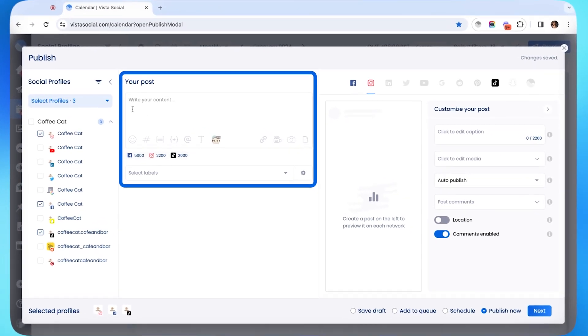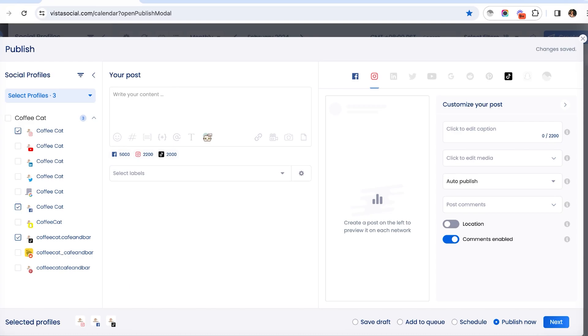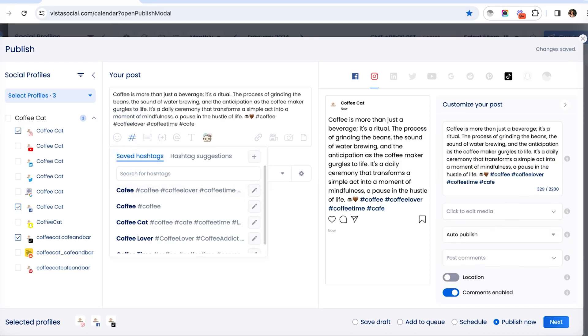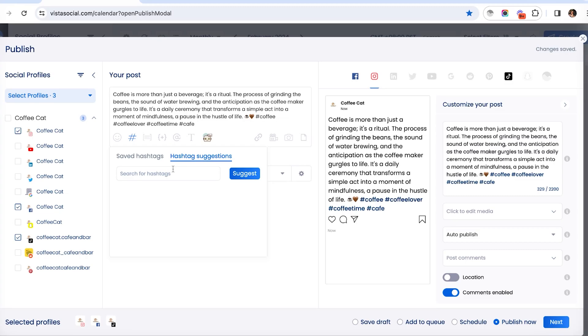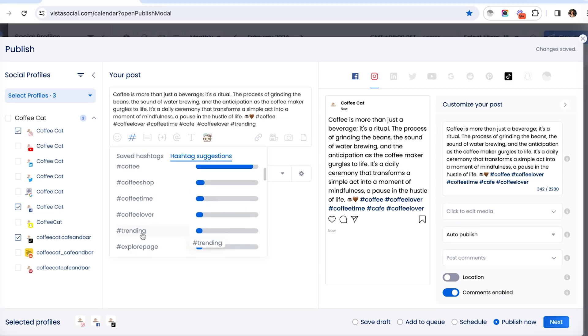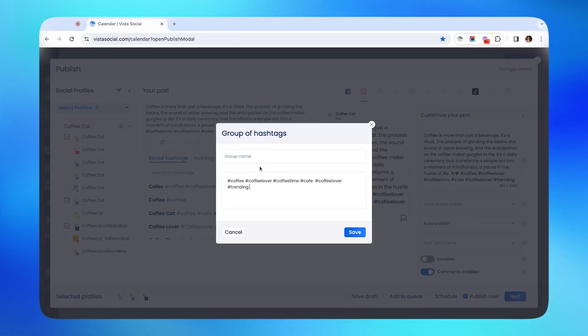In the middle here is probably the part where you're going to spend most of your time when crafting your posts. So let's go ahead and just write out a piece of content, and we can even add emojis or hashtags. And if you're running out of hashtags to use or to think of, you can use our hashtag suggestions feature here, and you can save it for later as well.